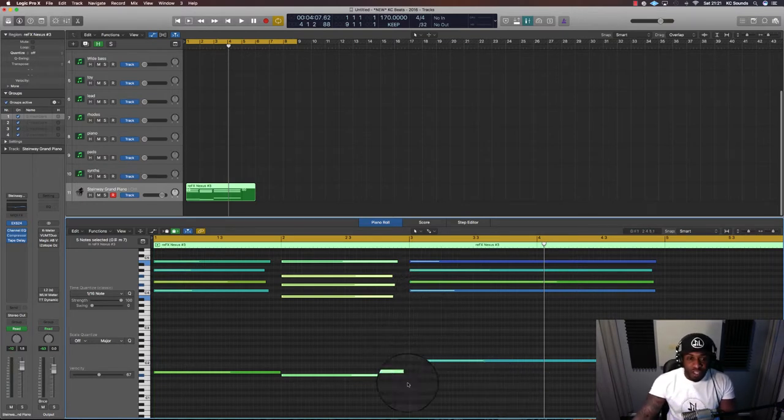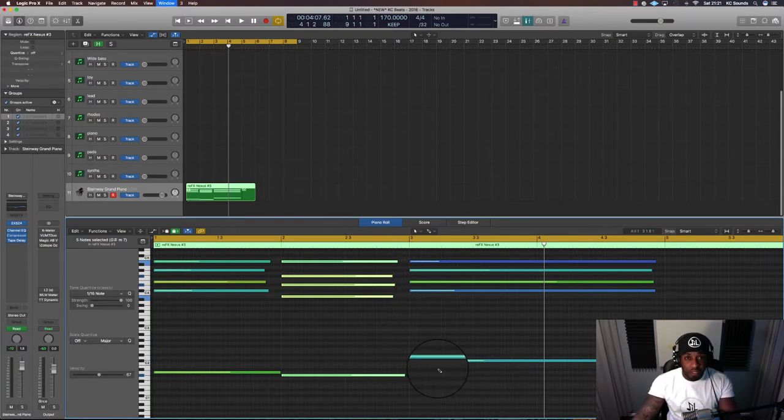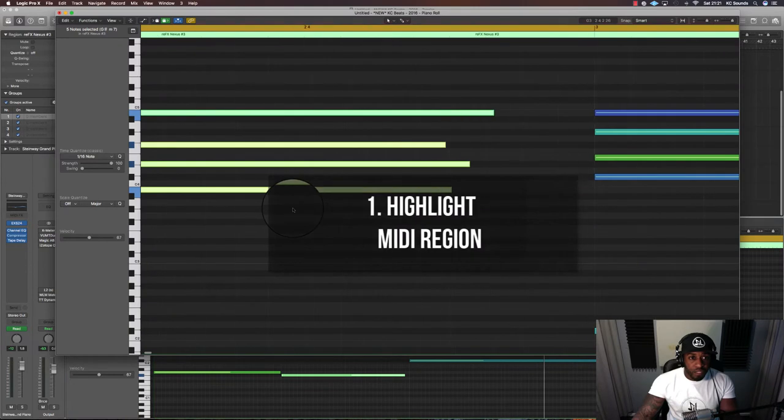So what you can do is really quickly, let's open up the piano roll so you can see it bigger.